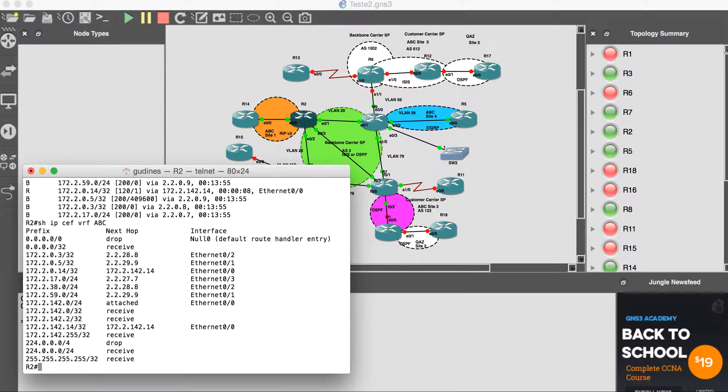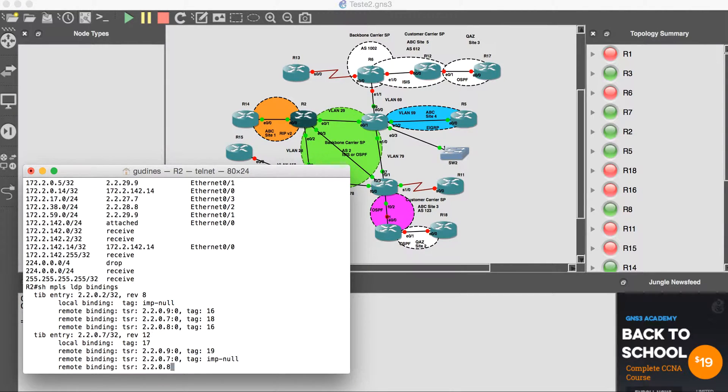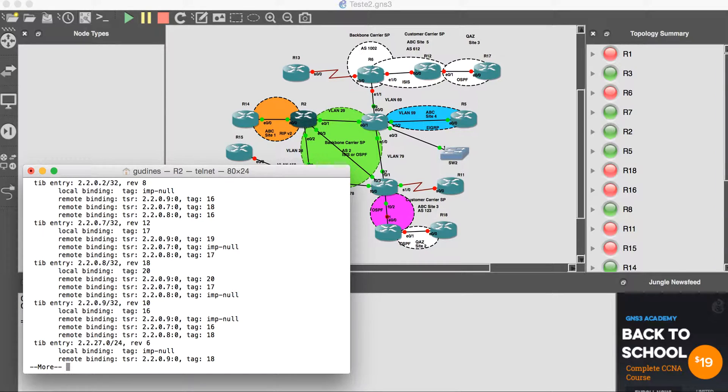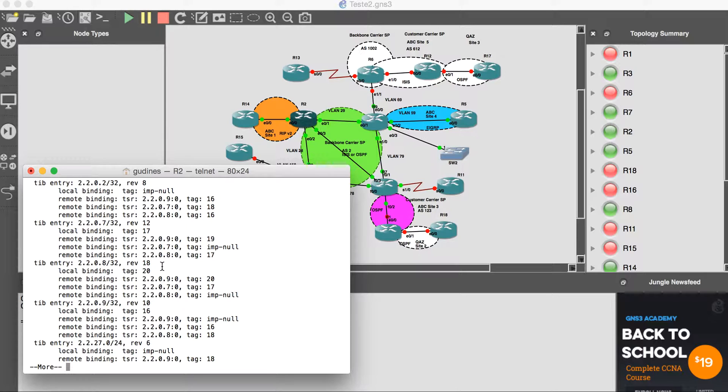With the command 'show MPLS LDP bindings', we are looking at the LIB (Label Information Base). Each router has a tag—this is the label.